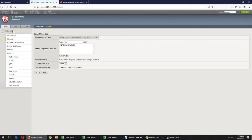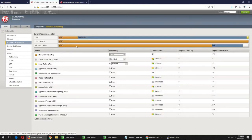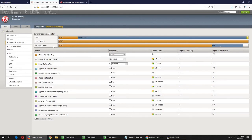We will select License Activation and we will select Resource Provisioning. We will find the Traffic Management module. We can come in and select the module. We have to do the provisioning, we have to do the default, and we have to do the registration key.